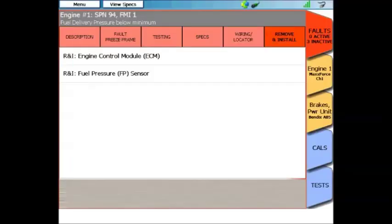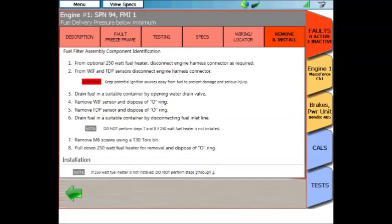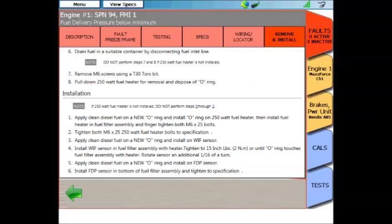The final item to talk about in the codes menu is the removal and installation menu. If you click on that, you'll see removal and installation procedures for all the components involved in this particular code. In this case, the fuel rail pressure sensor and the ECM. If you click on either one of those, in this case I'm going to click on the fuel rail pressure sensor, it's going to give you removal and installation procedures for that individual component.